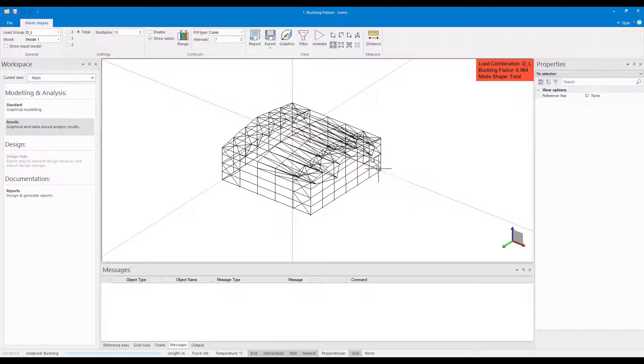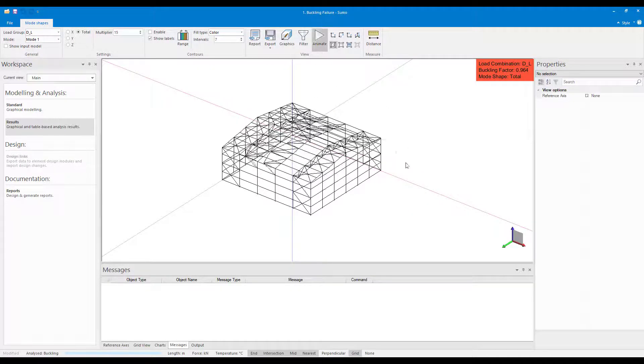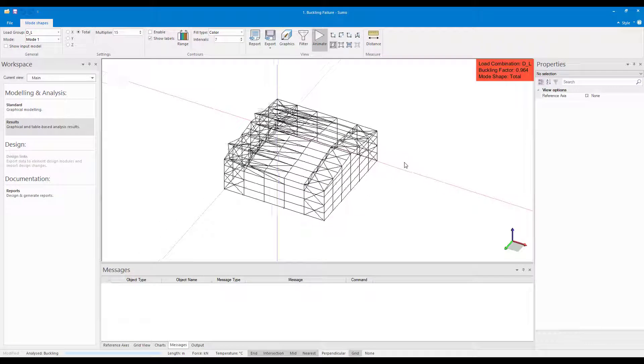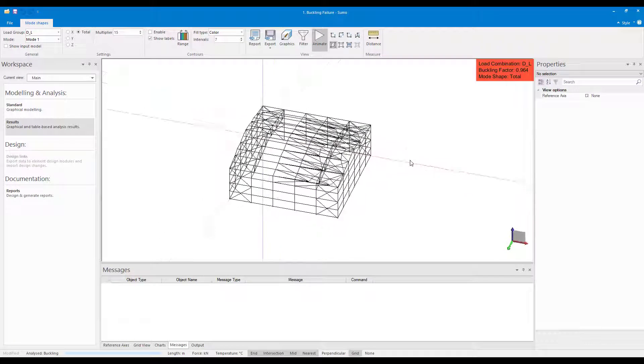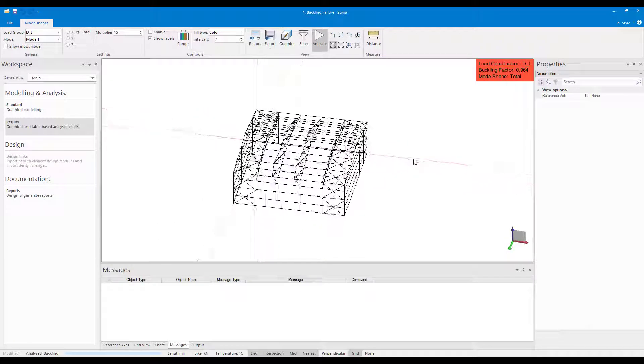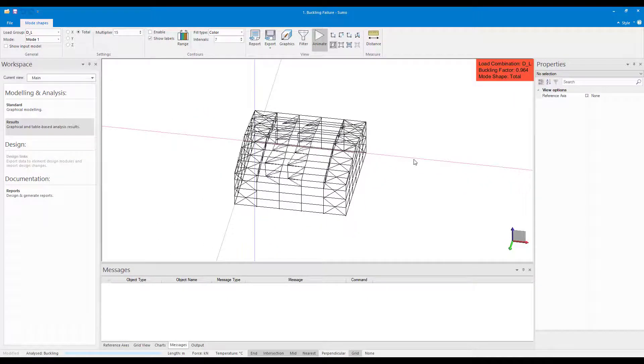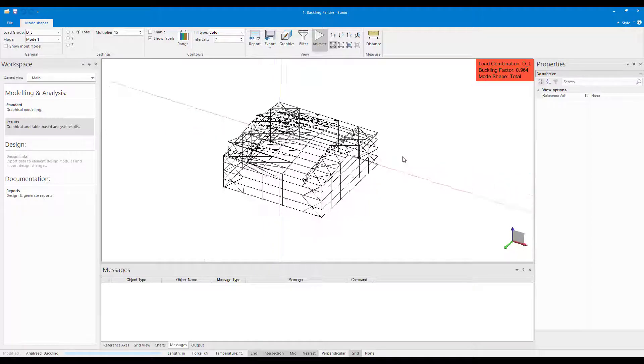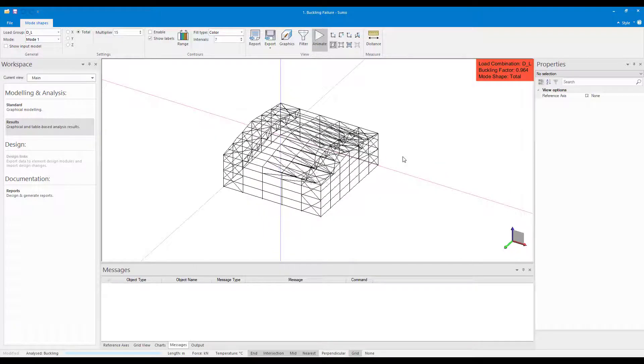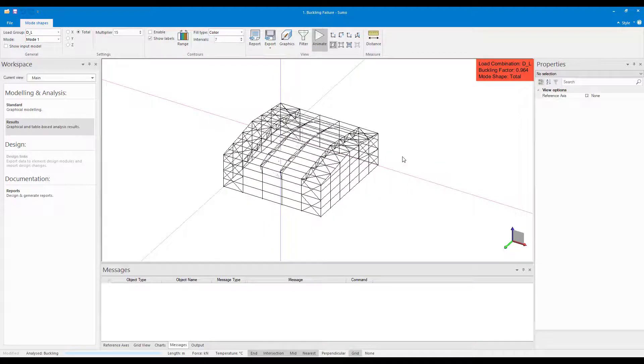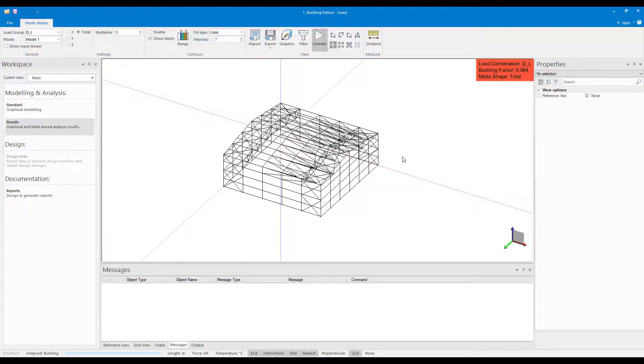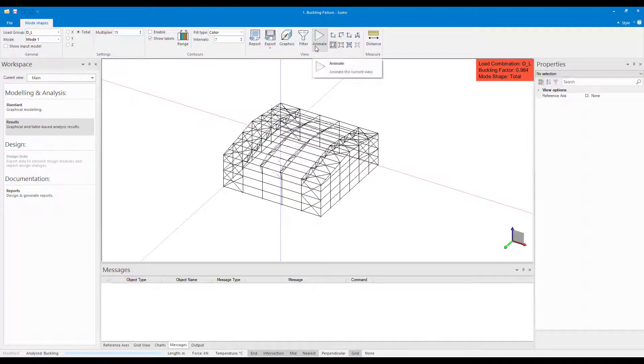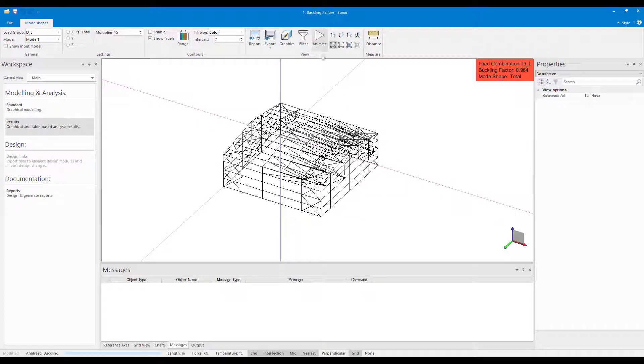Sumo's Animate feature can then be used to locate critical buckling zones for buckling factors less than 1. In this example, for one of the load combinations, a buckling factor of less than 1 is noted. Using the Animate feature for the critical buckling mode, it is evident that the bottom cord of the truss might need additional bracing.